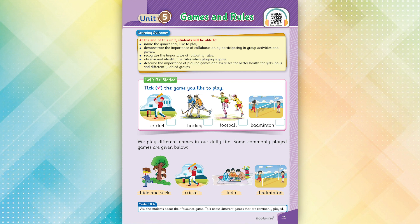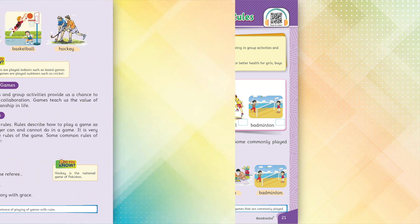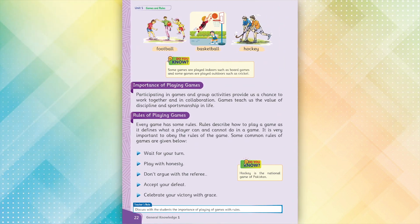Hide and Seek. Cricket. Ludo. Badminton. Football. Basketball. Hockey.